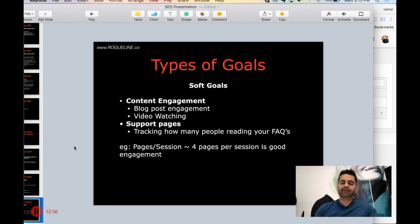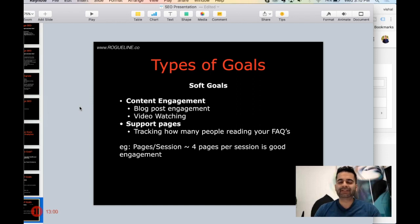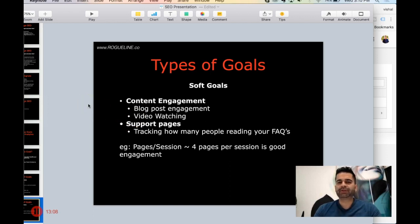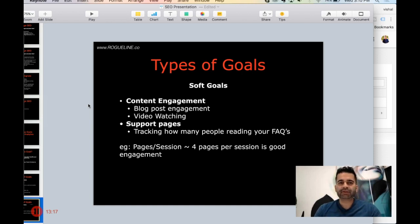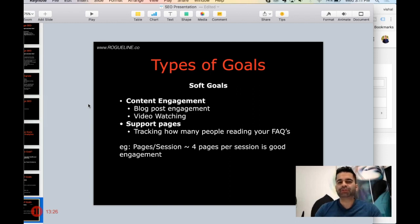Soft goals are just as important as hard goals, but soft goals are the ones that are indirectly affecting your hard goals. For example, content engagement — these days no matter what type of company or website you have, you need content, because people will not convert directly. If a new user lands on your site, the likelihood of them converting on the first interaction is very very low.